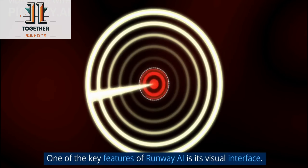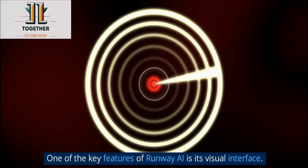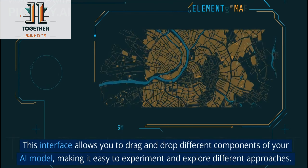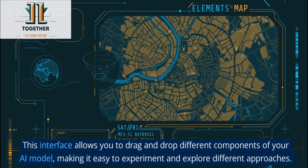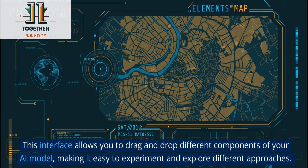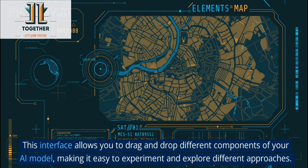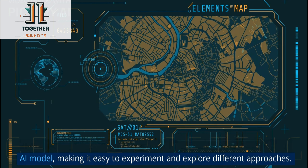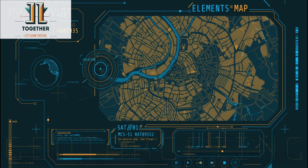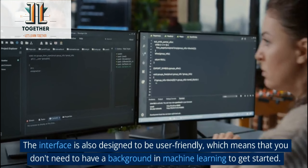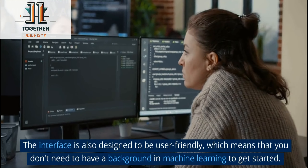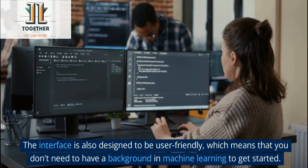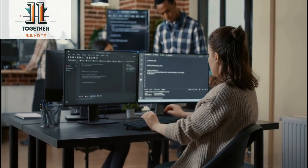One of the key features of Runway AI is its visual interface. This interface allows you to drag and drop different components of your AI model, making it easy to experiment and explore different approaches. The interface is also designed to be user-friendly, which means that you don't need to have a background in machine learning to get started.